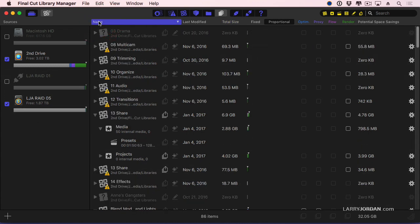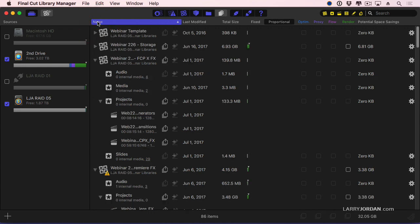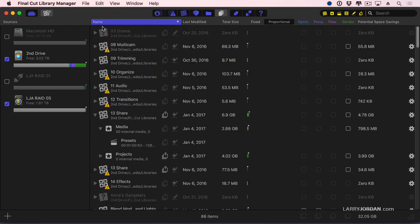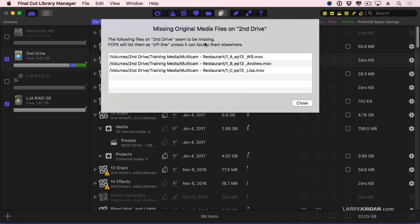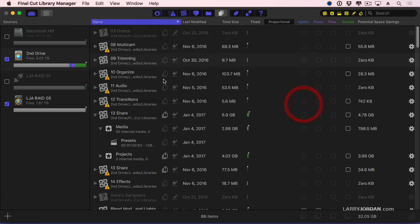If I click the name column, it automatically alphabetizes in ascending or descending order by the name of the library. And notice this alert here. It says there's three missing files on the second drive. If I click the list, it says I'm missing these three files. When I go to Final Cut, I'm going to need to relink.